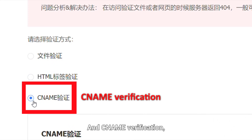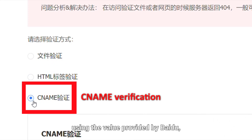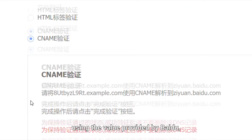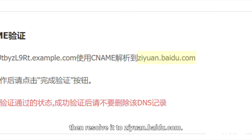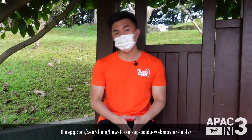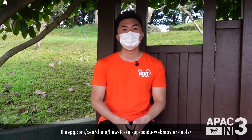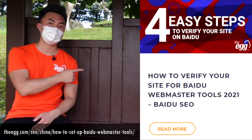And CNAME verification, where you add the CNAME record using the value provided by Baidu, then resolve it to ziyuan.baidu.com. For an in-depth walkthrough of each method, you can check out this comprehensive guide on our website.